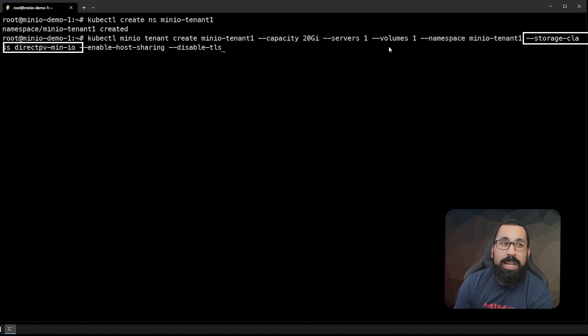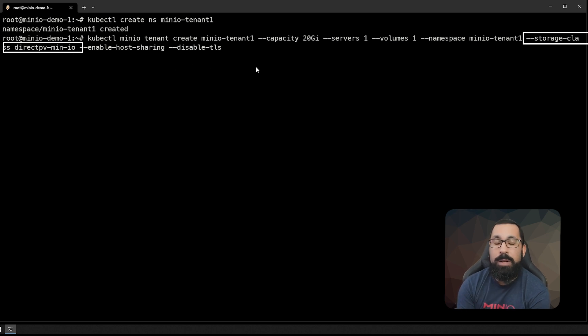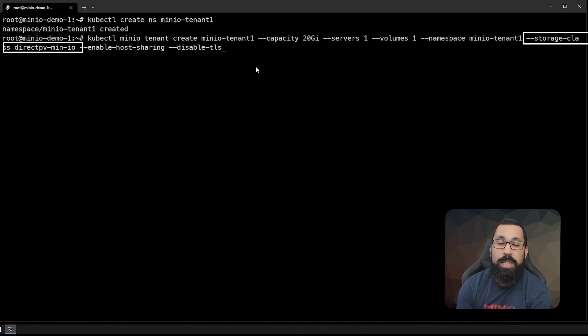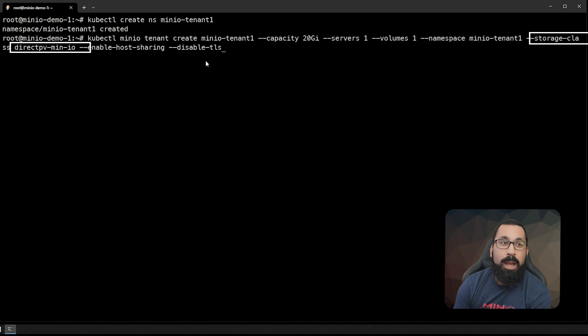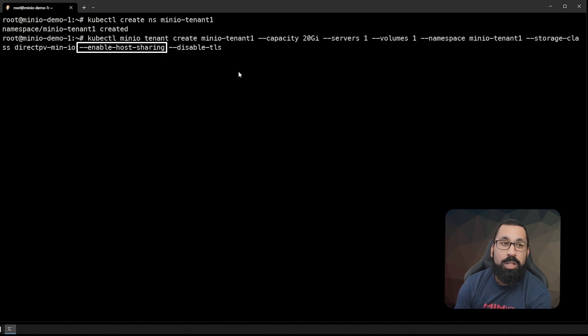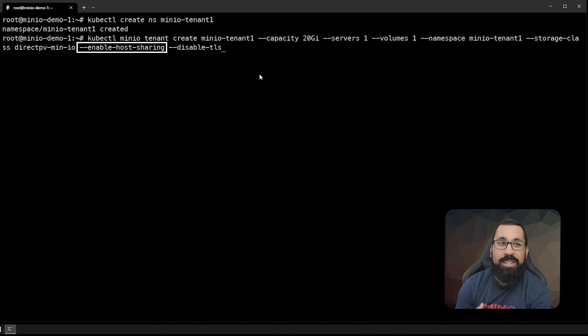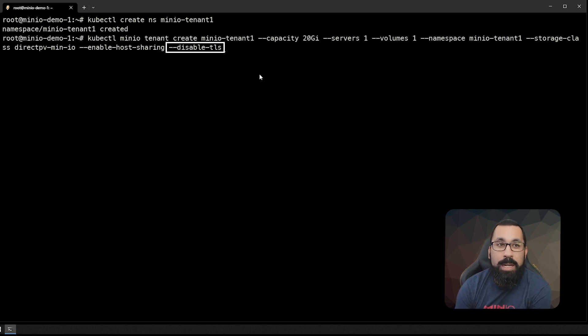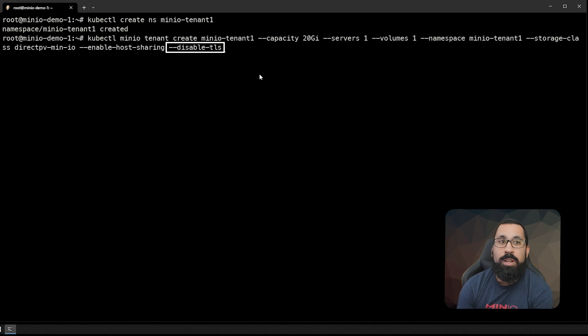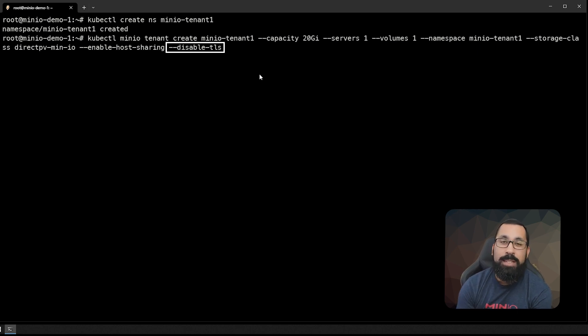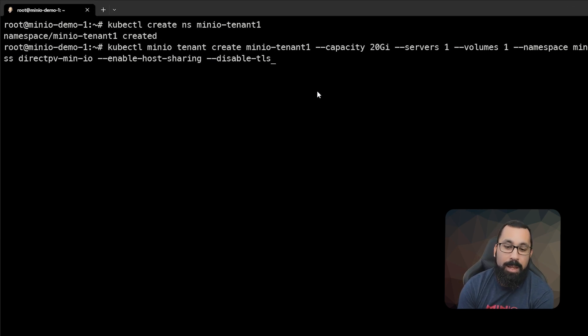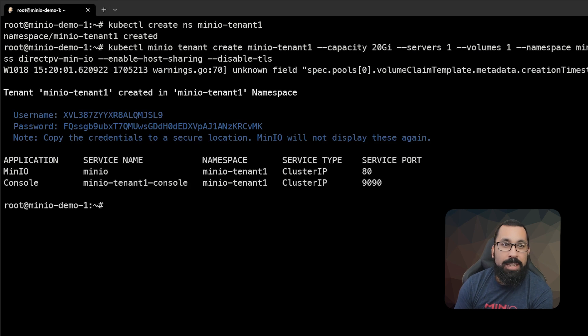The namespace is the namespace we just created, so we're going to deploy this in MinIOTenant1. The storage class that we're using here is DirectPV MinIO. We're running DirectPV on this system. If you are running in a different system, make sure that you are choosing the storage class that you need and it actually exists on your system. We're going to enable what's called host sharing, which means that it's going to be able to access this using the ingress that we define. And we're also going to disable TLS for this because we don't have TLS configured in our system right now. We're going to have an entire series on configuring TLS, not only for native Linux deployments and Docker, but also for Kubernetes. So make sure you check out the MinIO YouTube channel for that. Let's go ahead and run that.